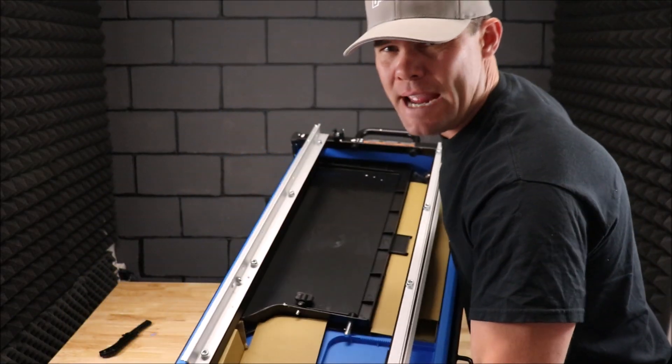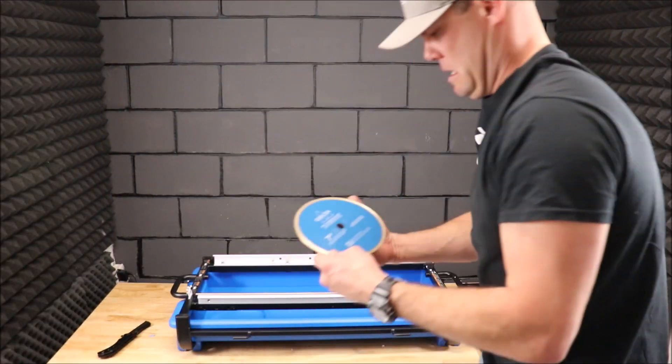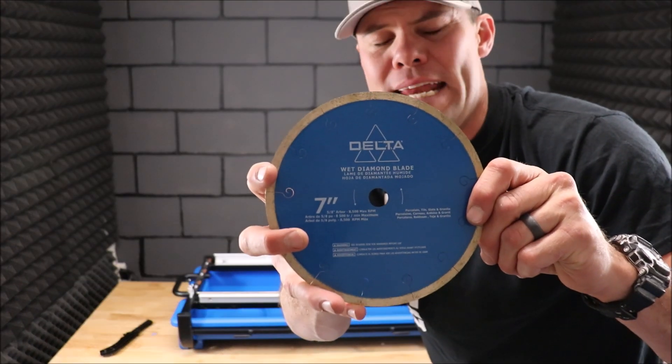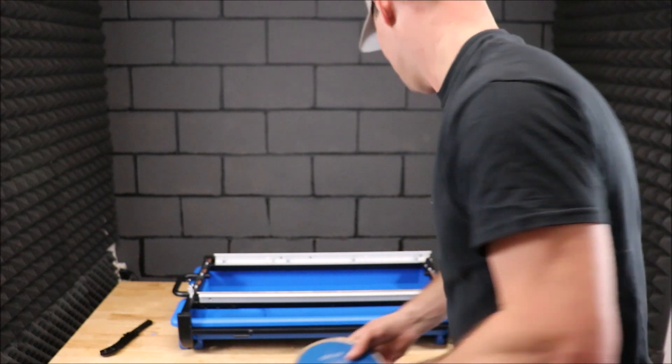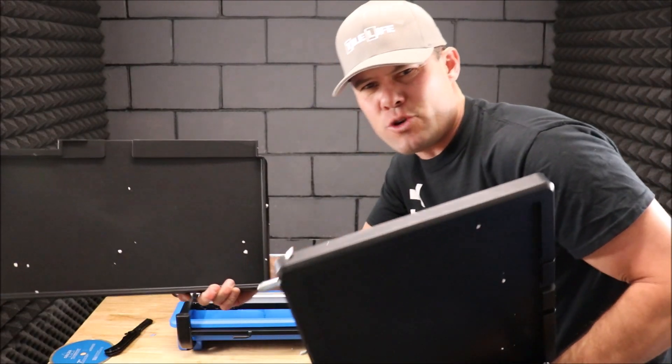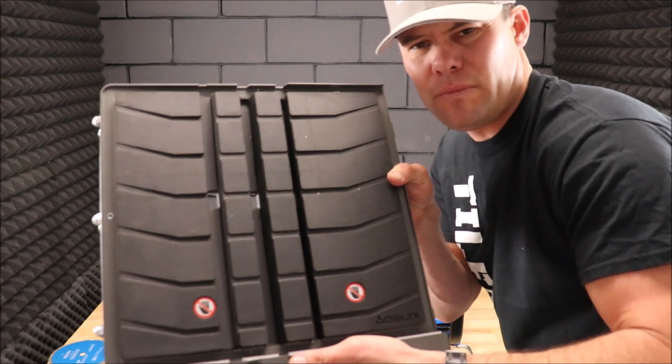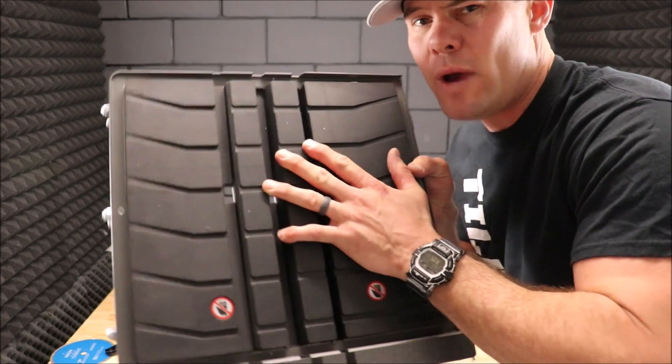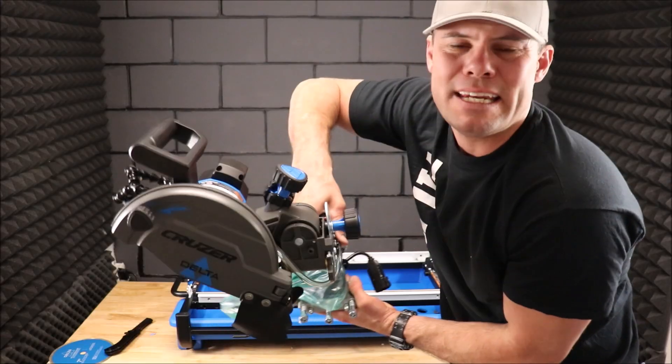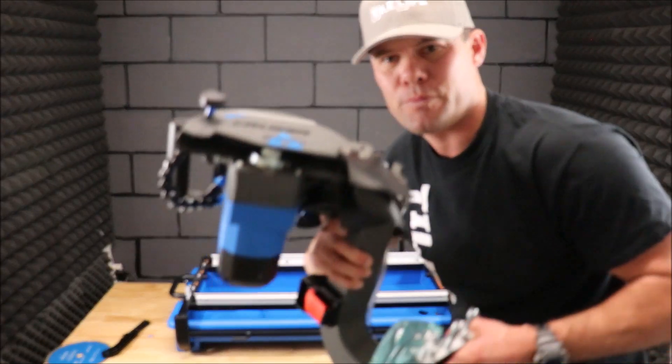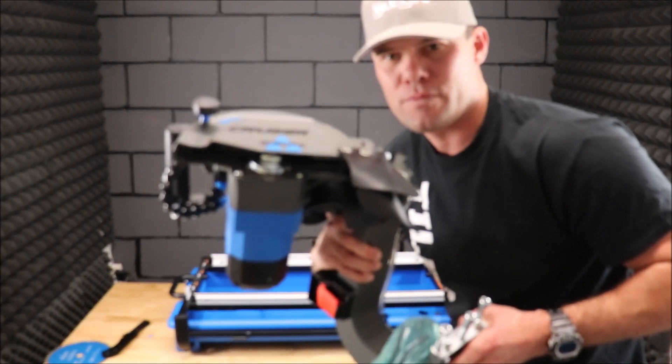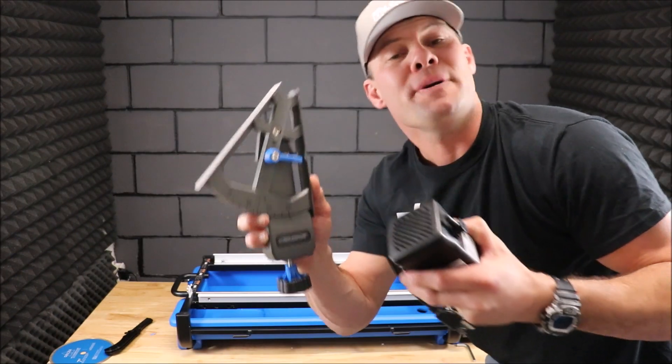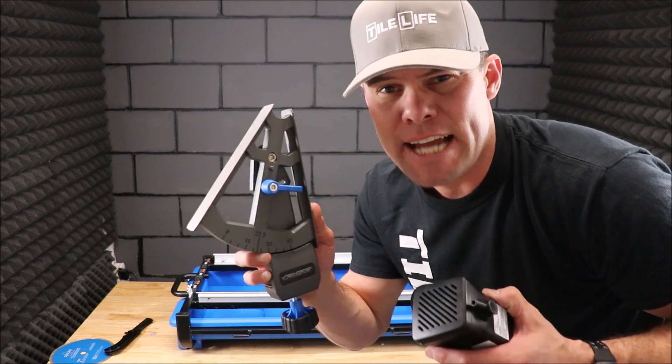Here we have our main frame and our tray. Here's our 7-inch Delta blade, extension trays, the main table—material feels great already—the new and improved motor, water pump, and fence for diagonal cuts. Let's put it together.